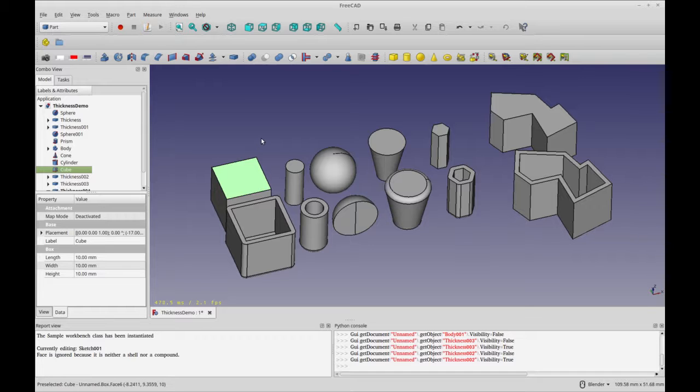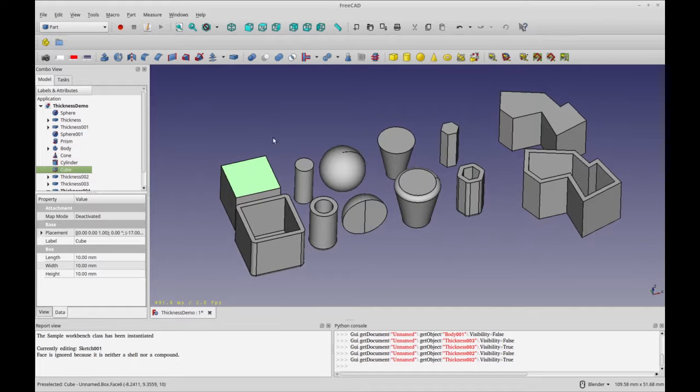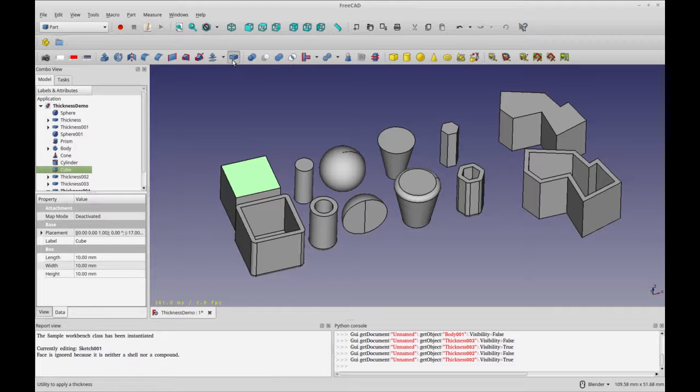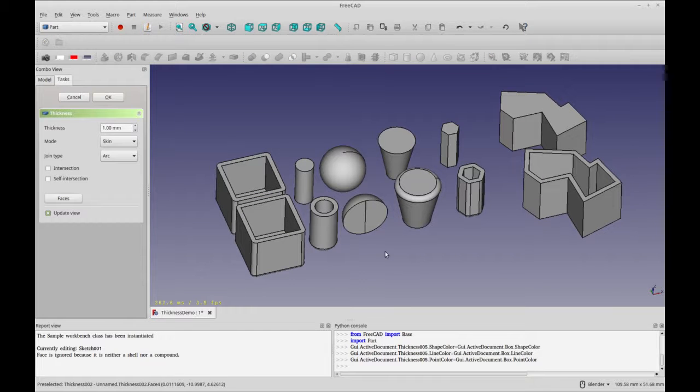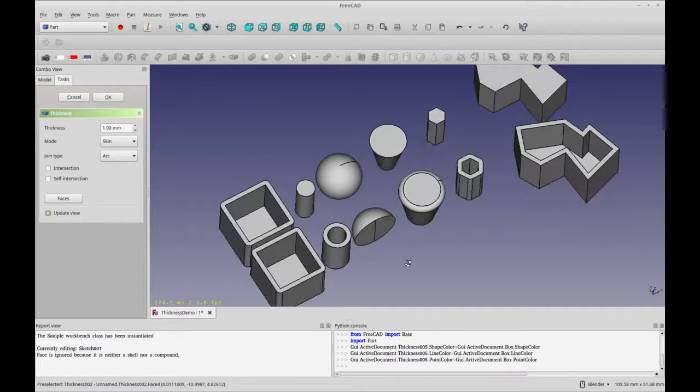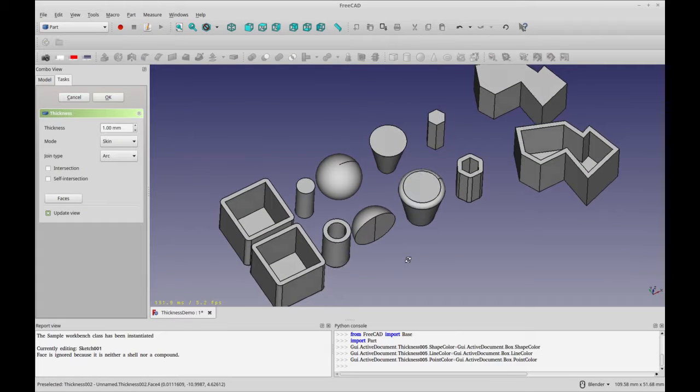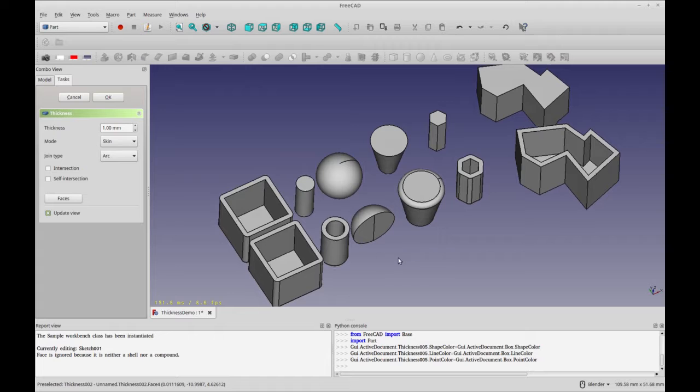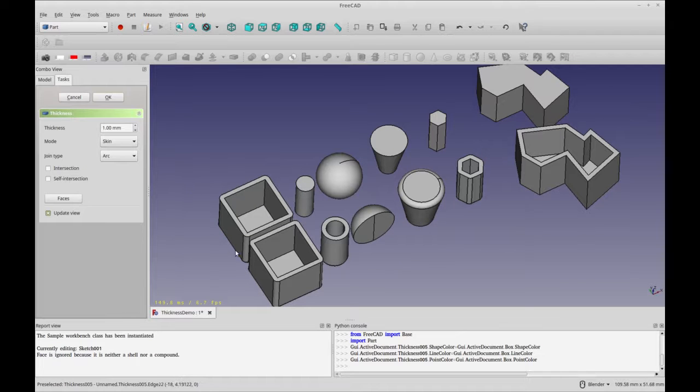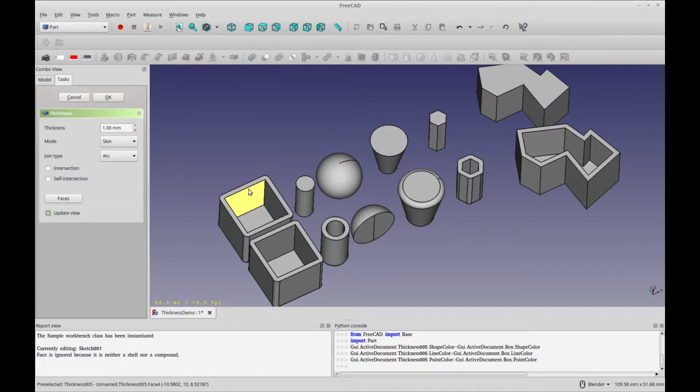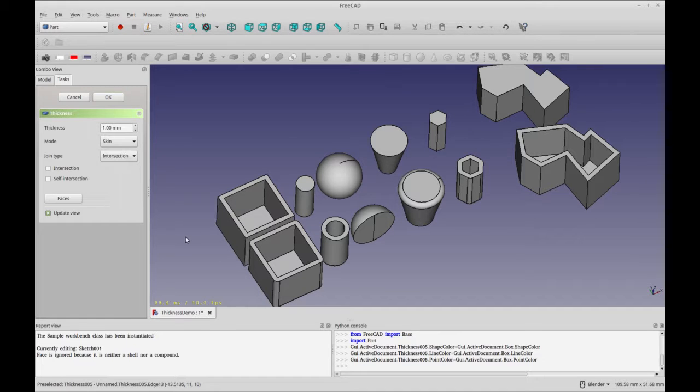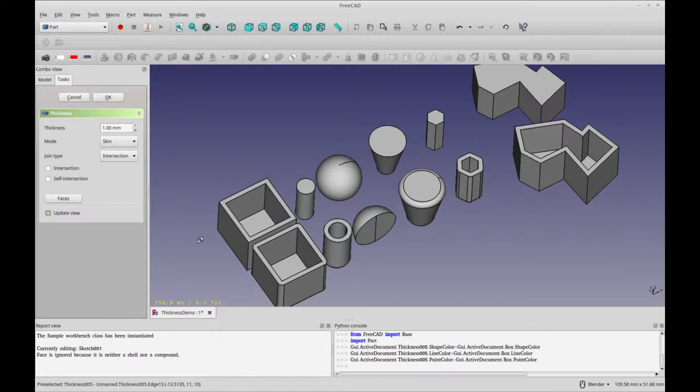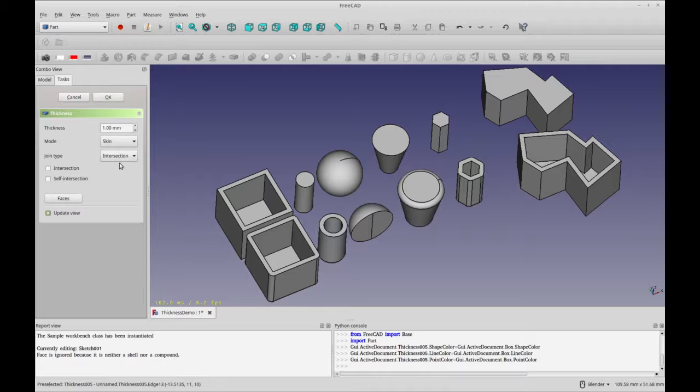So to use a thickness tool I'm going to select the face that I want to remove and then select the thickness tool and you'll see that it right away just updates it and removes that face and creates a thickness. Now it only creates chamfers on the outer edges not the inner so you'd have to add that later and then also you can also simply do an intersection style with no chamfered edges at all.